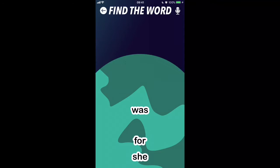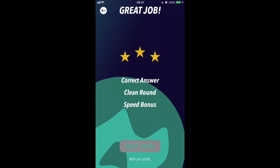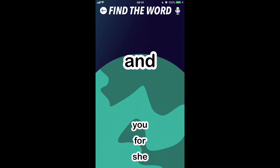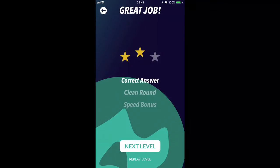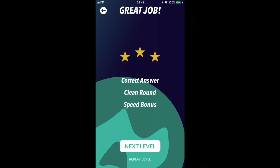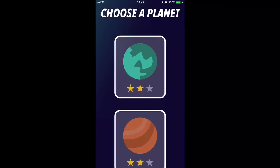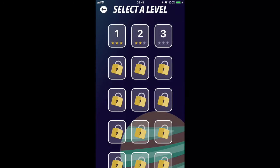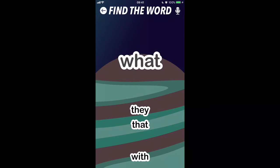When you first launch the app you'll see different planets, and each planet has different words. You go in, see the word, and you've got to try and find which one of the four words it is below by looking at the shape. You've got to try and get it right and get it done in a speedy time to get all three stars, and you just work your way through all the different planets.